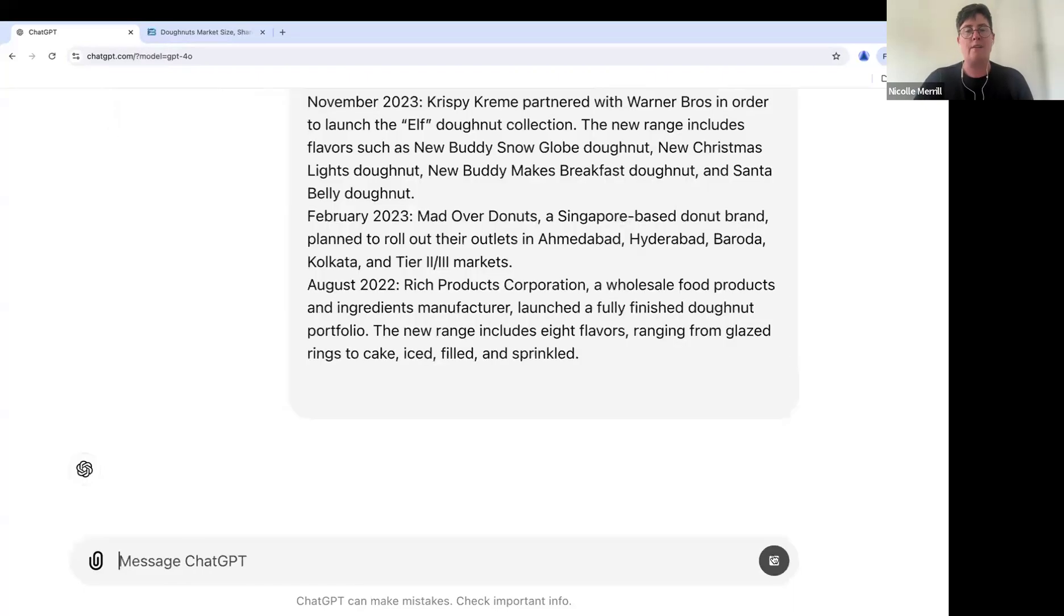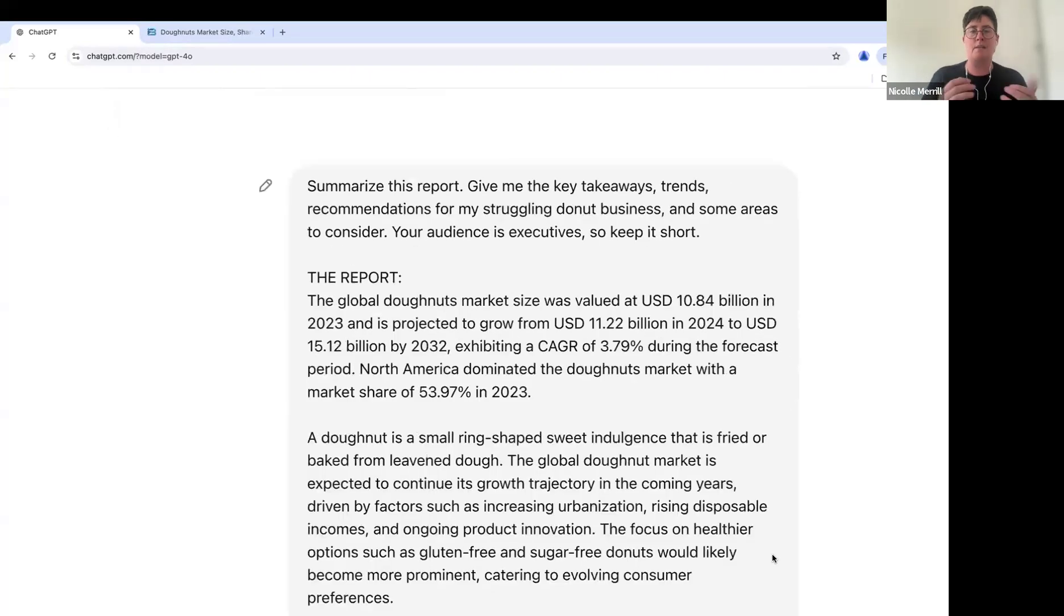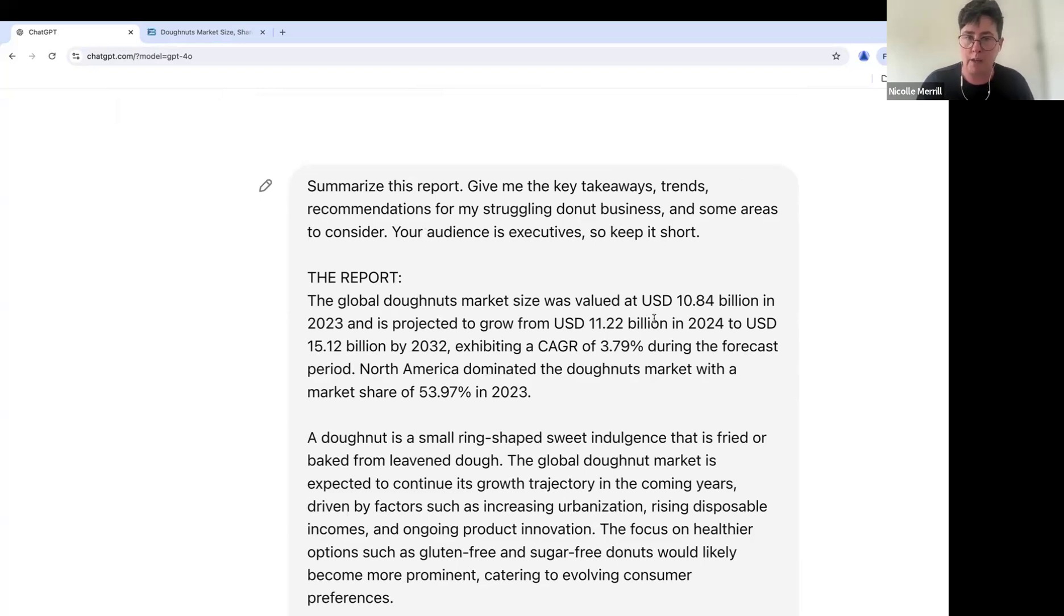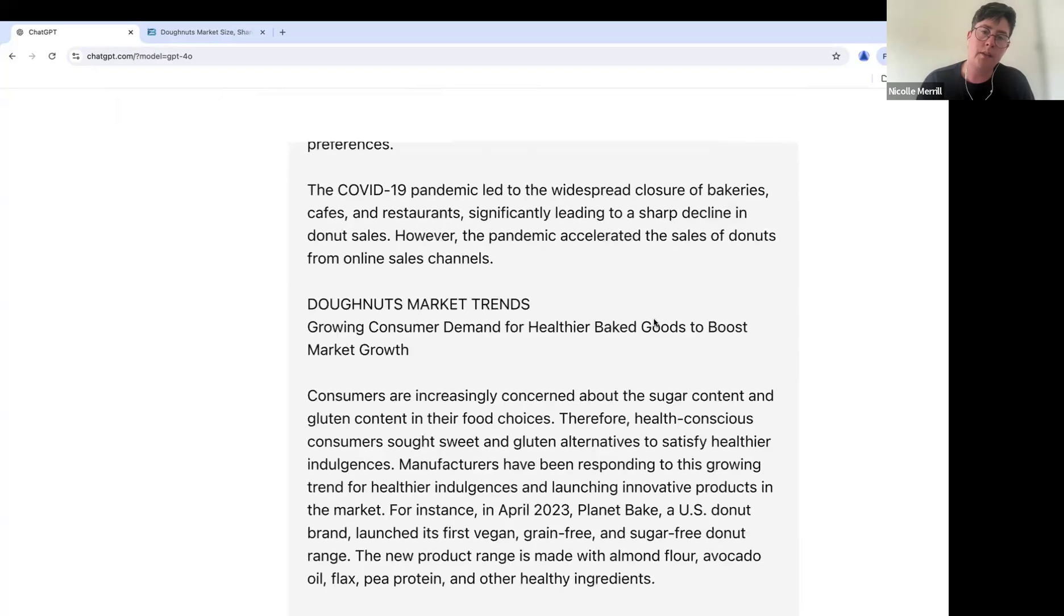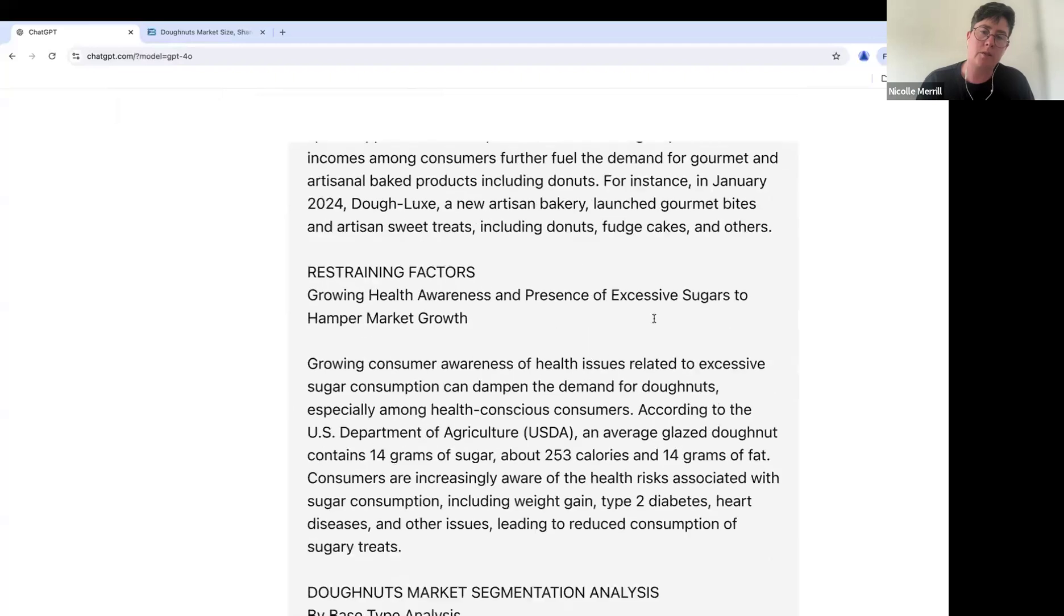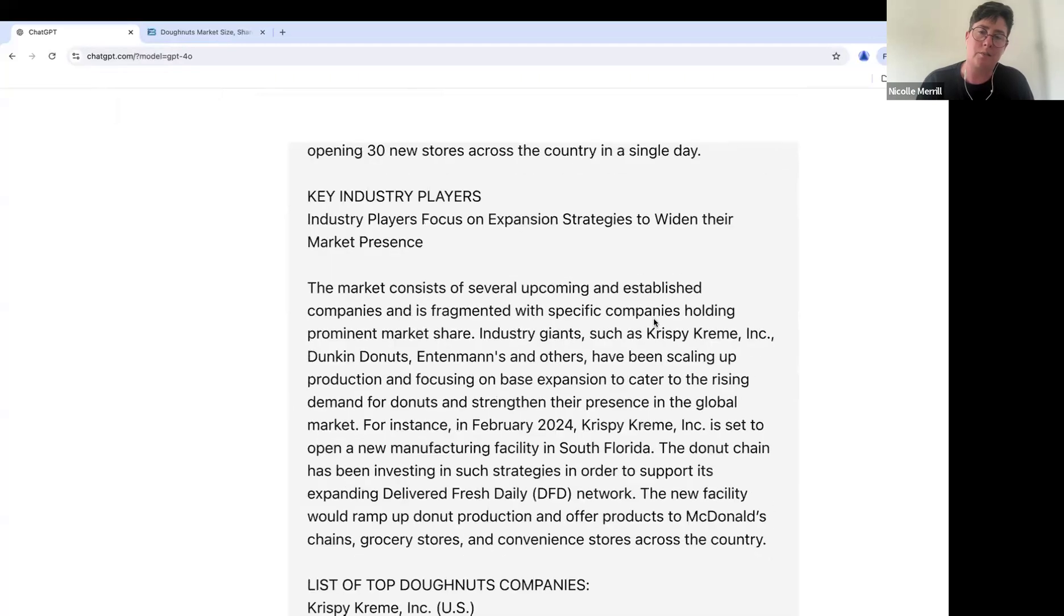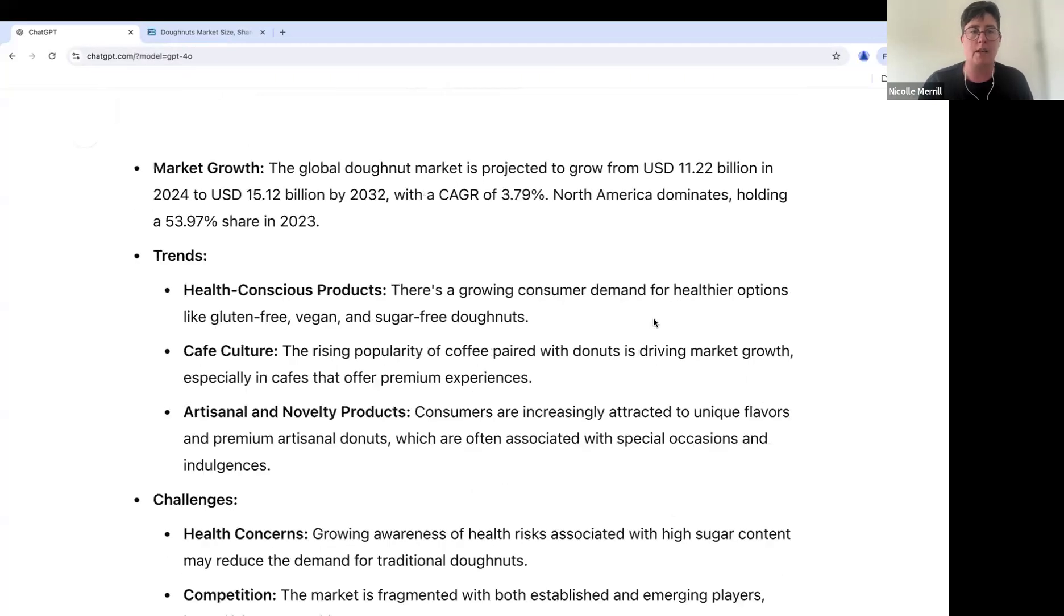But again, you don't have to have fancy prompts, right? The things that I'm doing in here is I'm telling it what it's supposed to do. I'm telling it what I want. I'm then telling it who the audience is. So the format, I want it formatted in a way that is digestible because this, this is not digestible. This is terrible.